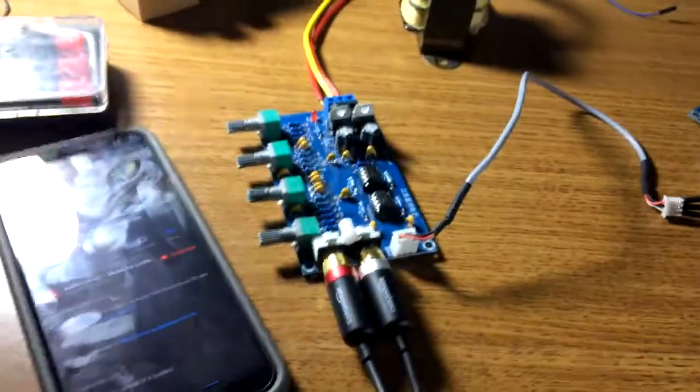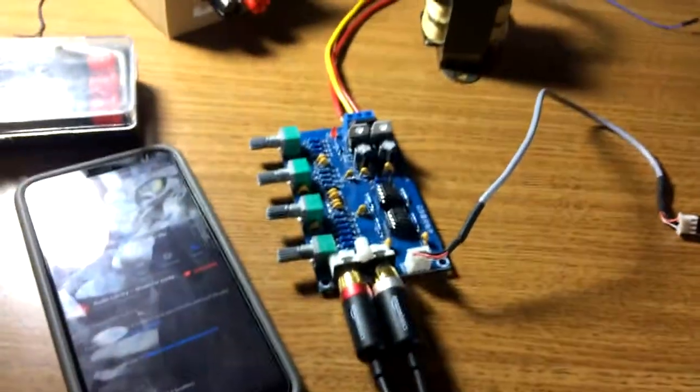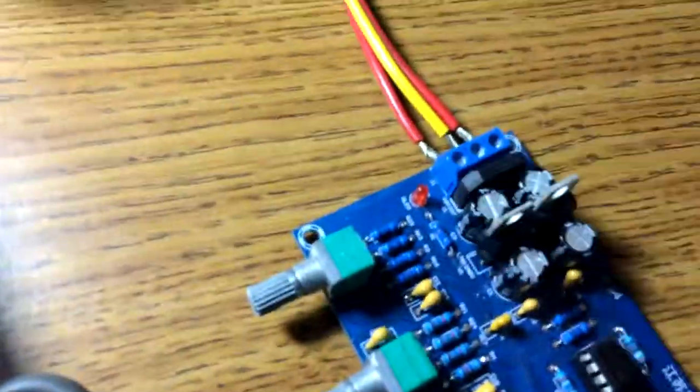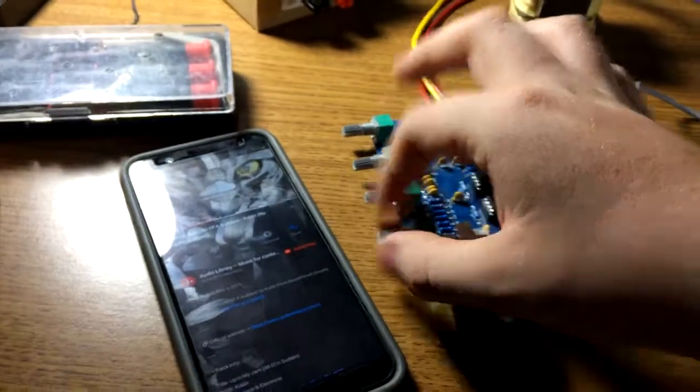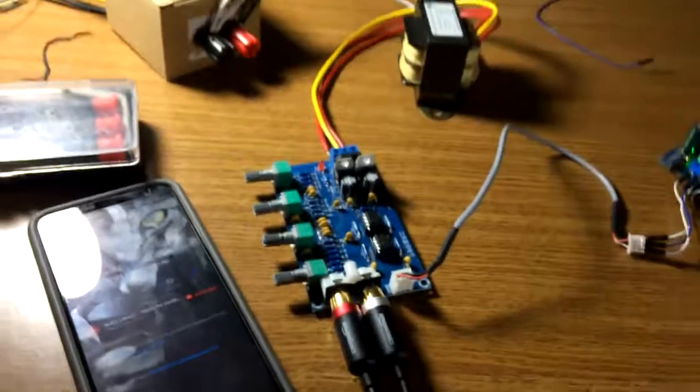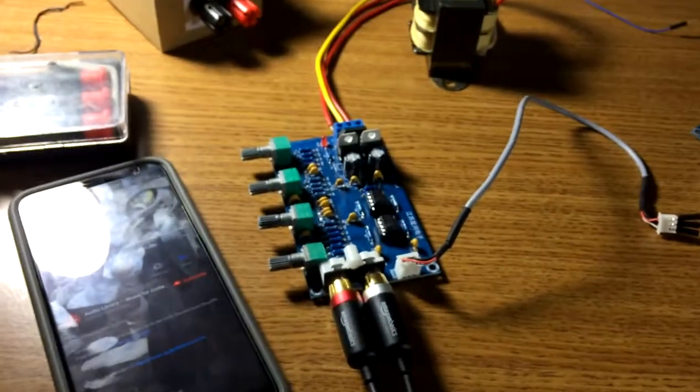Another trick I forgot to mention you can do with many op-amp boards is even after you've killed the power, see the light's not on, it's still plugged in, if you turn the volume all the way up it will still pass a signal.